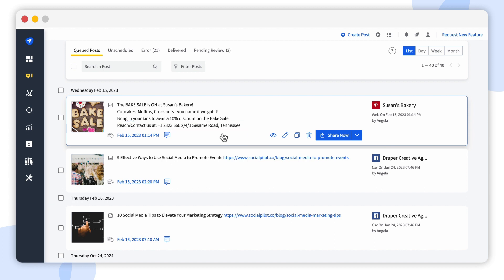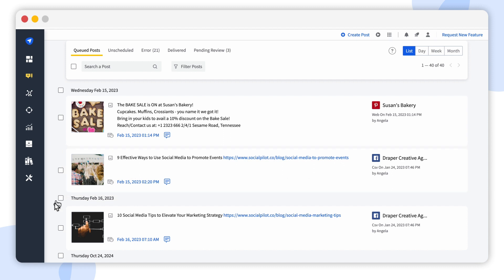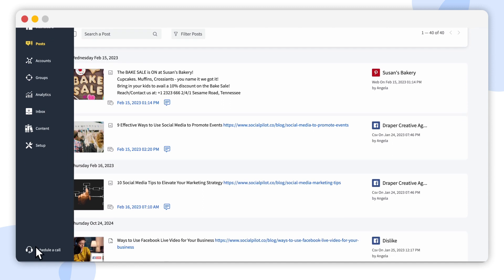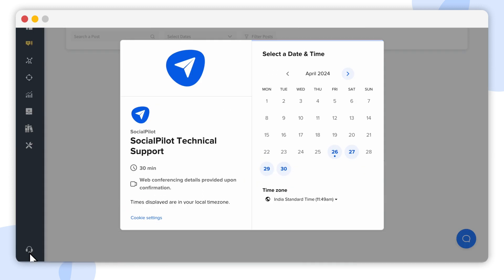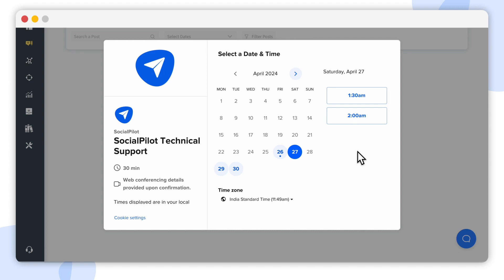There you have it, custom fields by SocialPilot. If you have more questions, feel free to schedule a call with our support team right here.